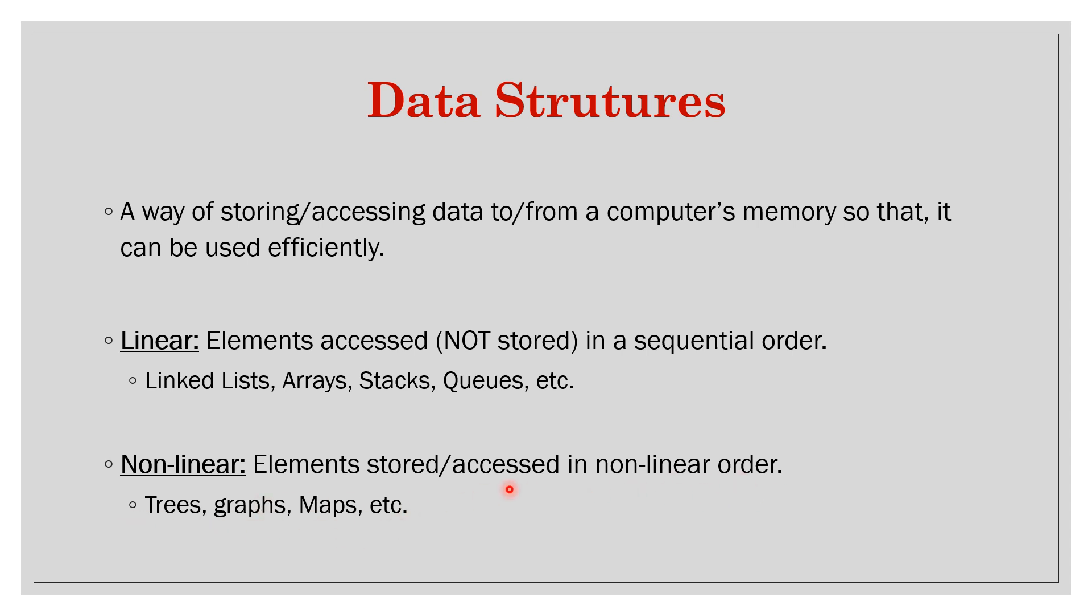So here ordering is not required or not guaranteed. In that case we will use non-linear data structure. That was about data structure, next is algorithm. What is an algorithm?